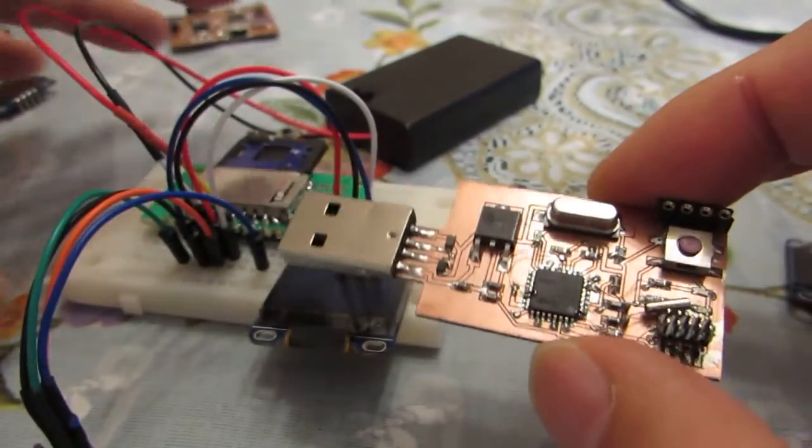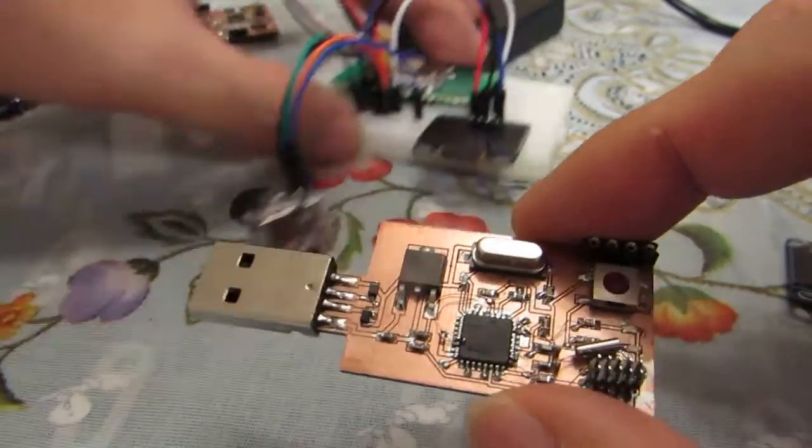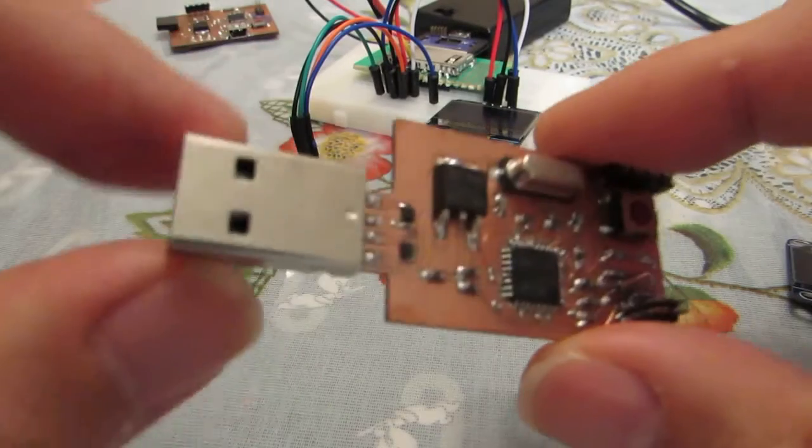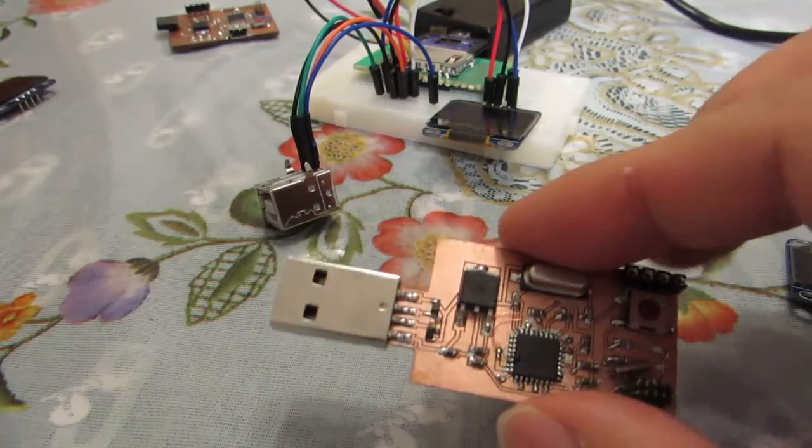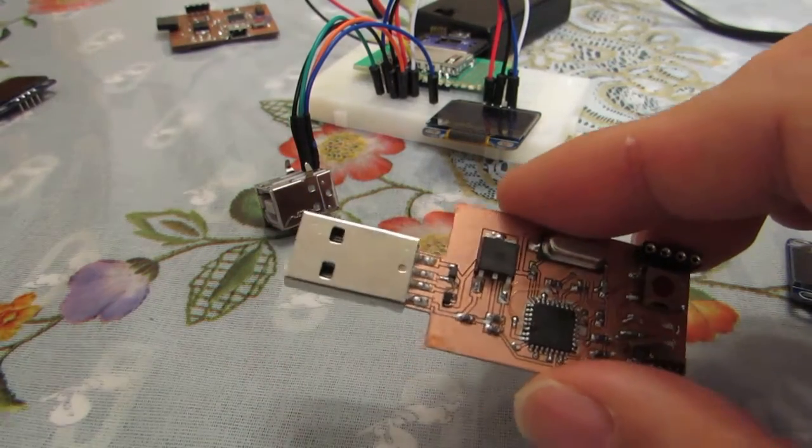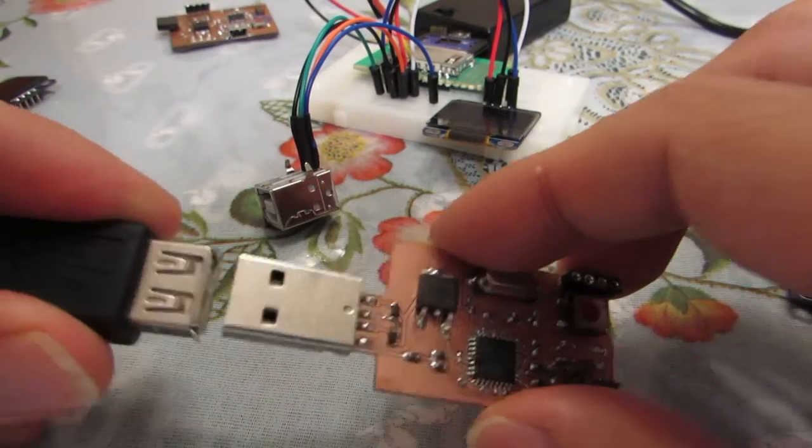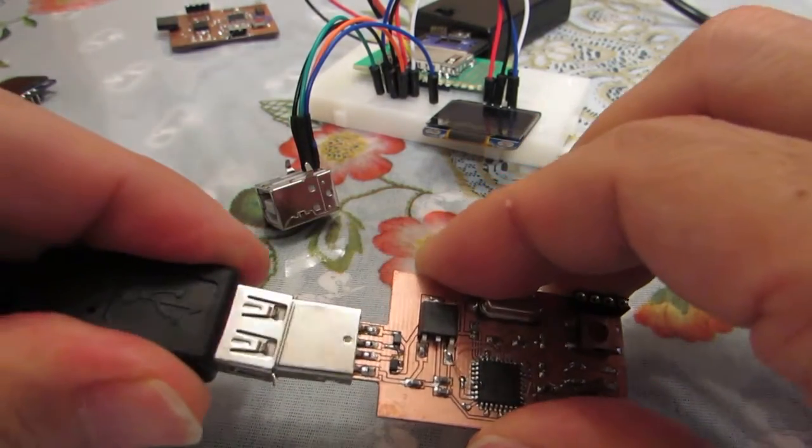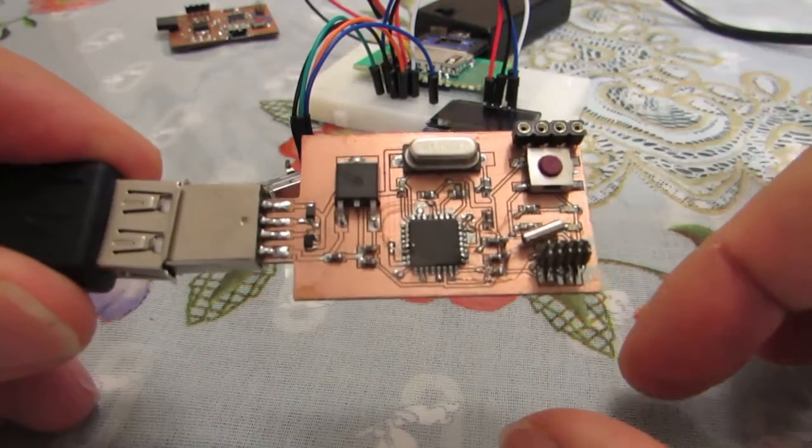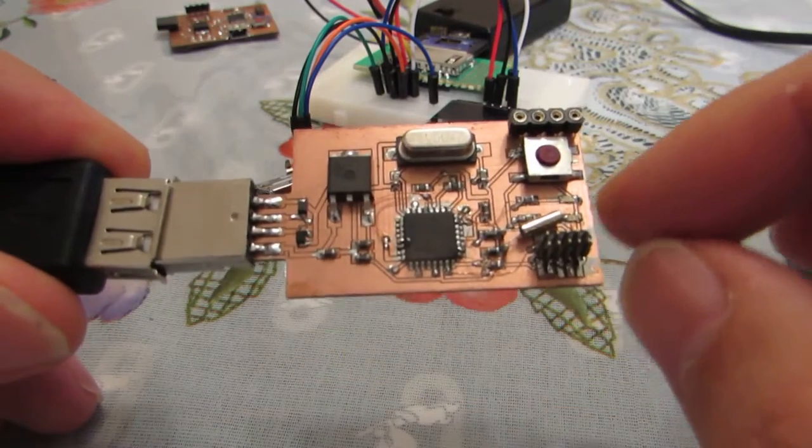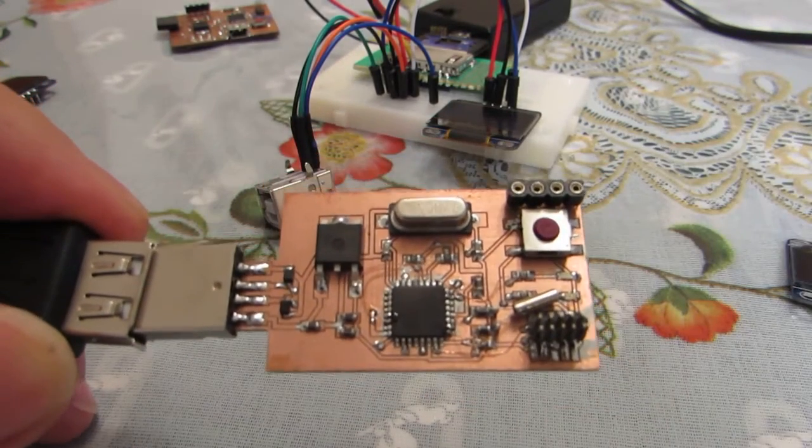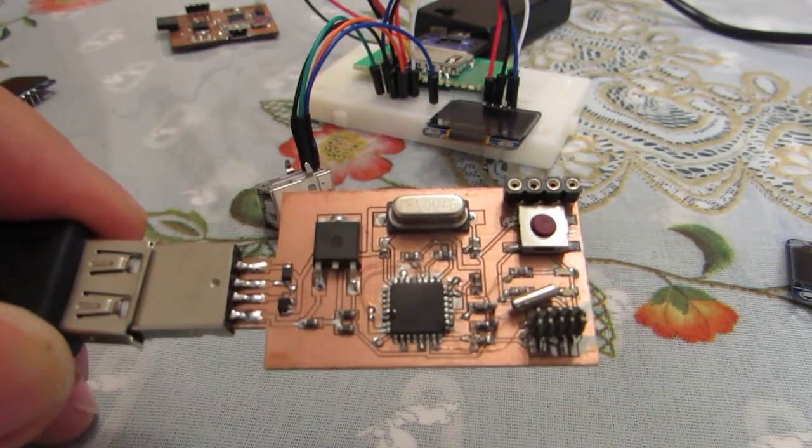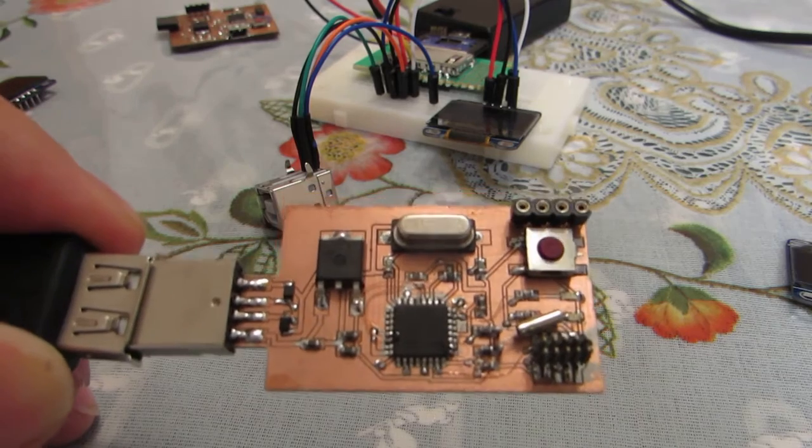And as you see, this board has a USB direct interface, and just connecting to computer, this will work as an Arduino. Now let's see how it works.